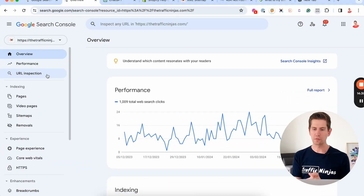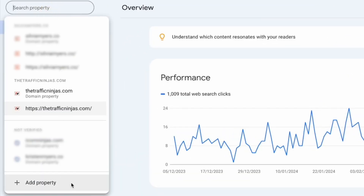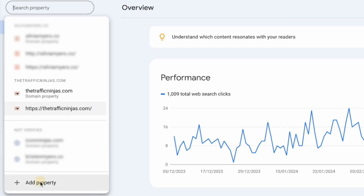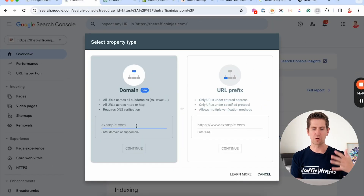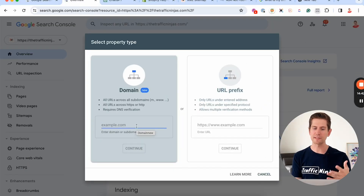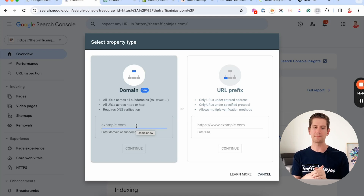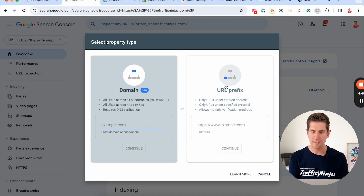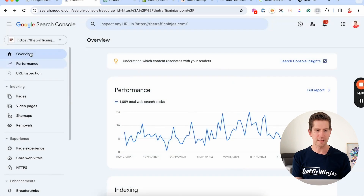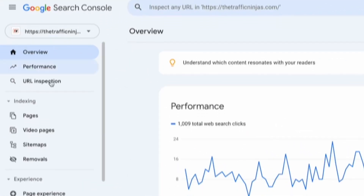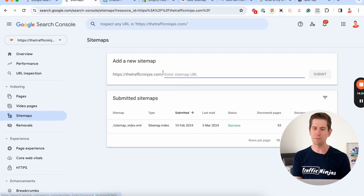Let's jump into Google Search Console and add the sitemap. When you log in, the first thing you need to do is check that your domain or property is in the list. If it's not there, click 'Add Property' and go through the verification process — that's pretty simple to do, and we've got a video on that. Once your domain is added, go to that domain and scroll down to the Sitemaps section.